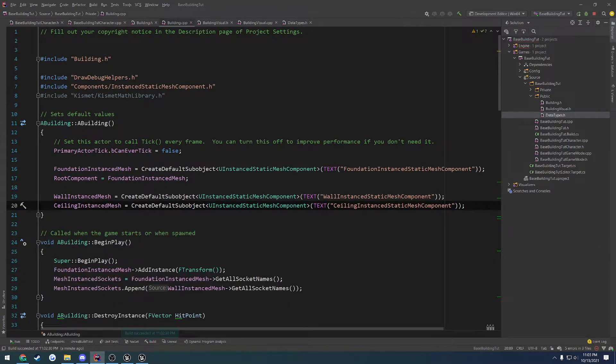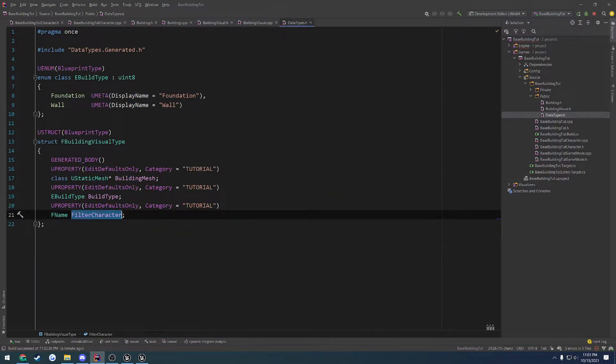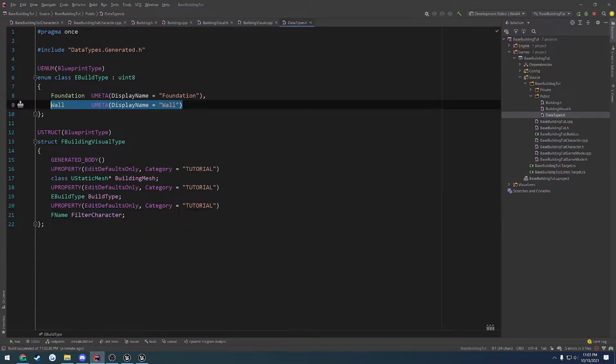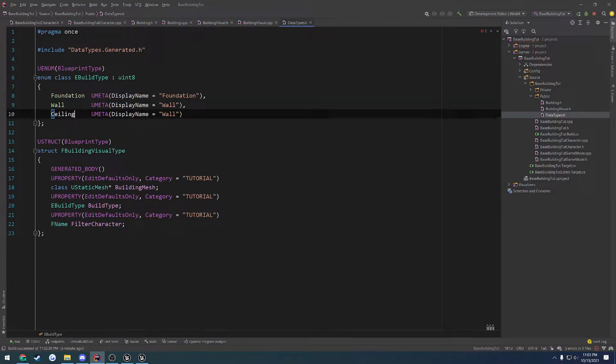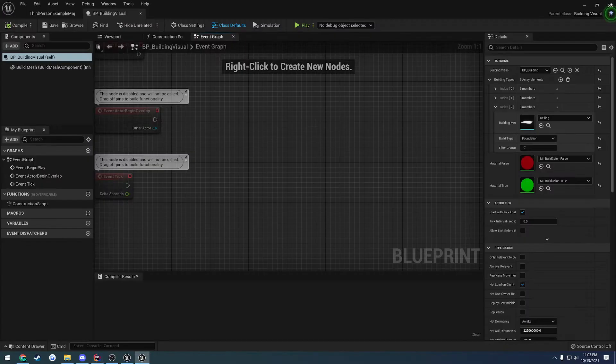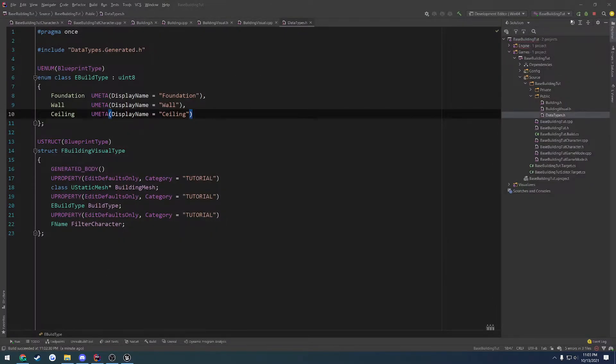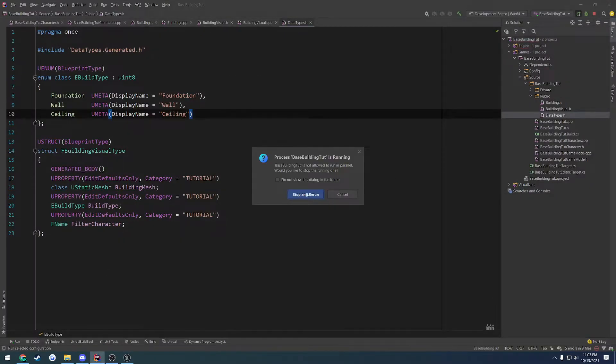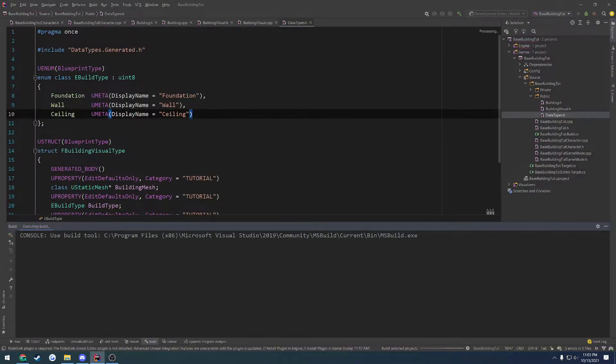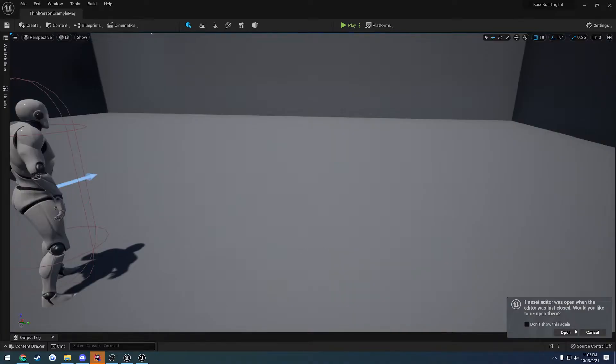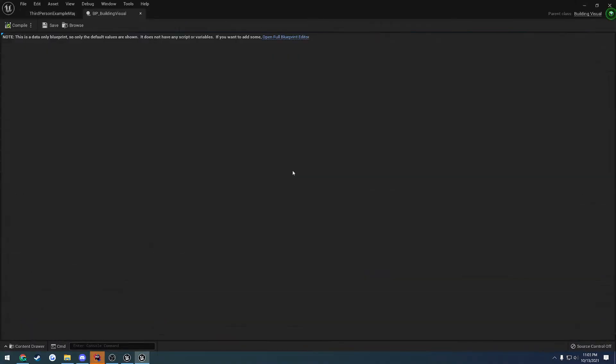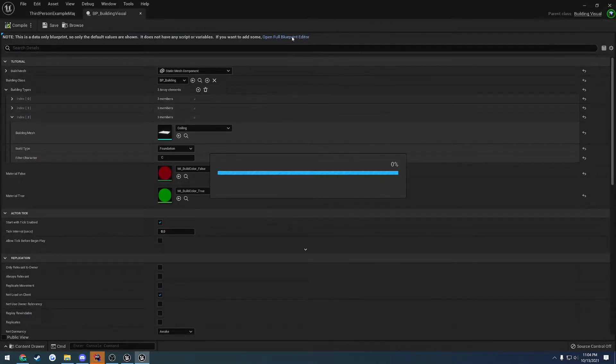So let's head over to our data types. We're going to add another one and this one's going to be ceiling just like so. That's all you got to do. We can close and relaunch.